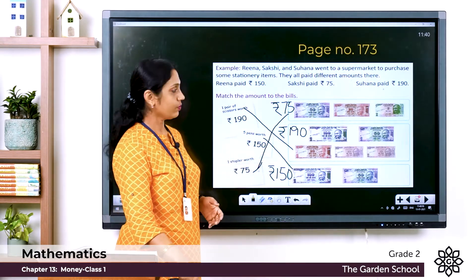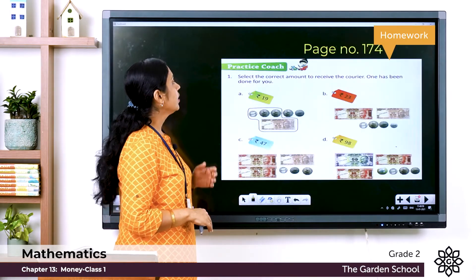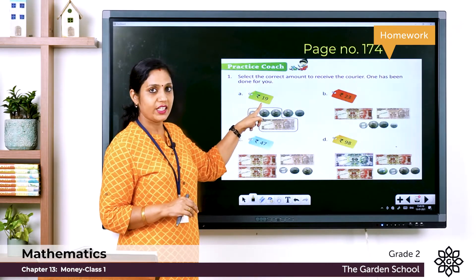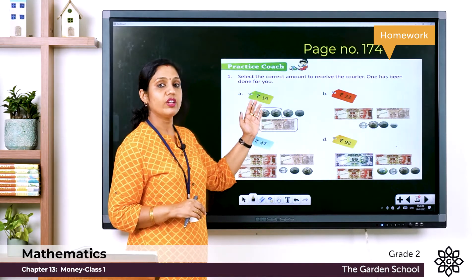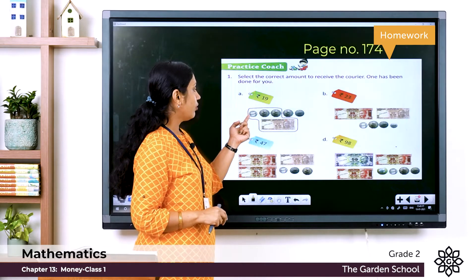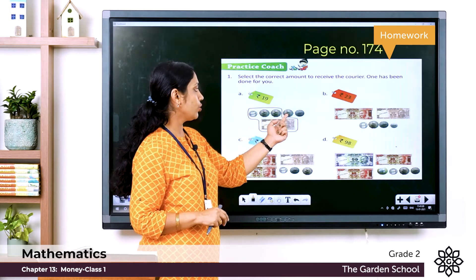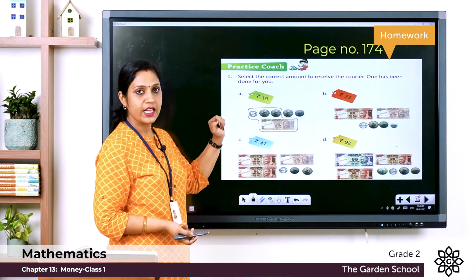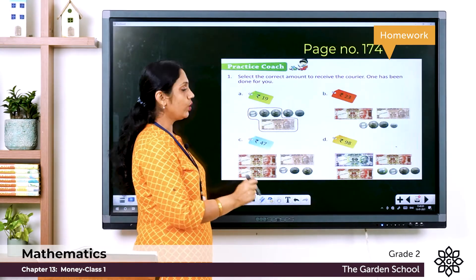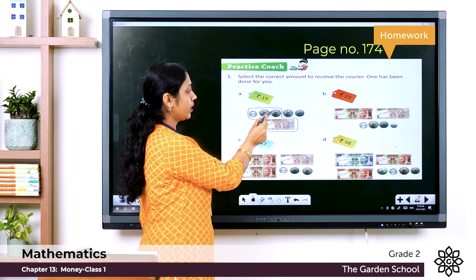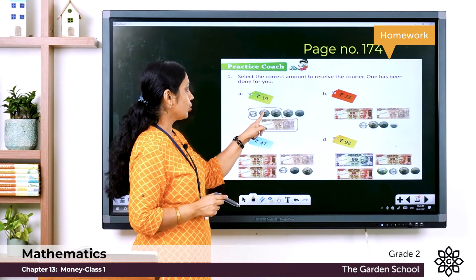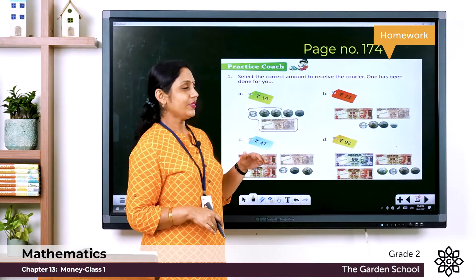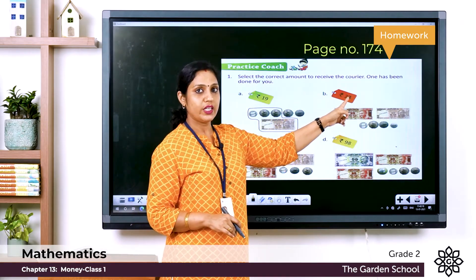Next exercise: select the correct amount to receive the courier. Question a has been done for you. We need rupees 19. The coins and notes available are: a 5 rupee coin, three 2 rupee coins, a 1 rupee coin, and a 10 rupee note. To make 19: take 10, plus 2 is 12, plus 2 is 14, plus 5 is 19 — those are circled.